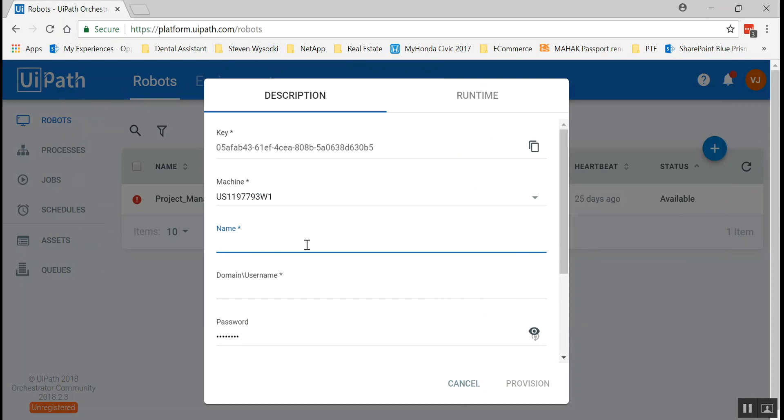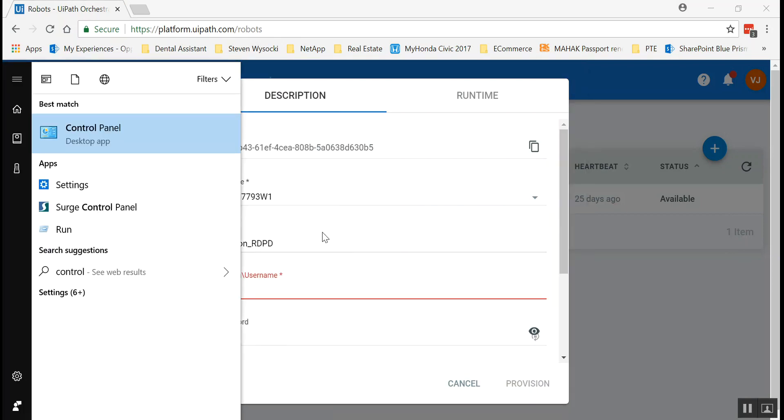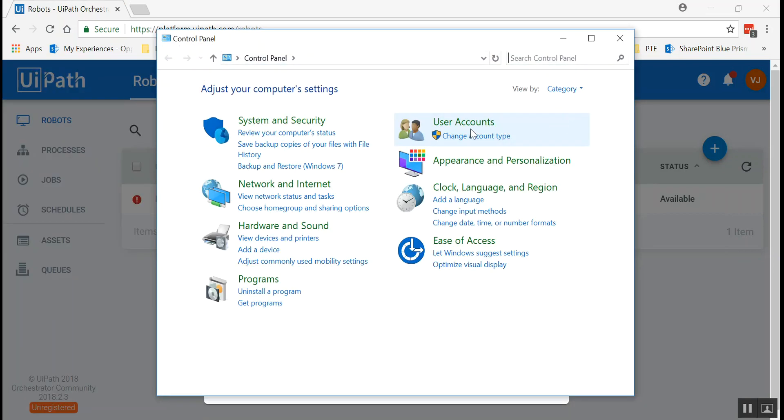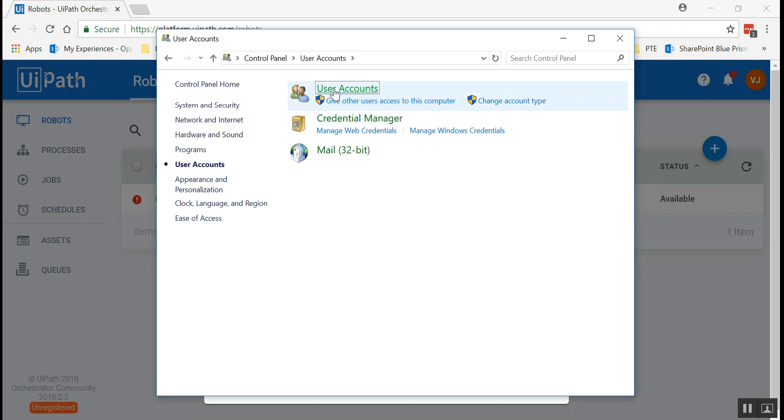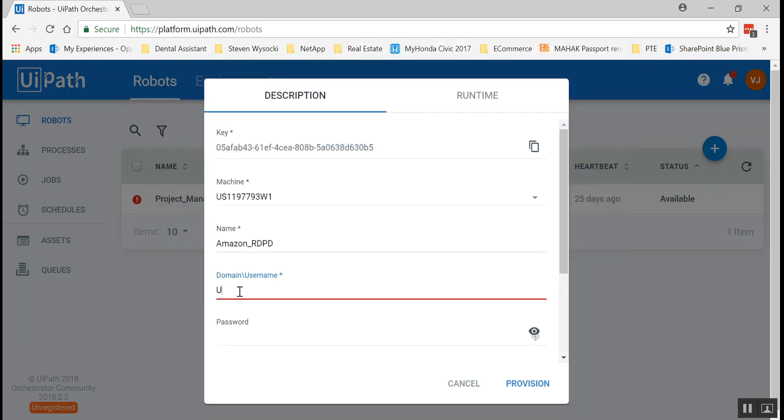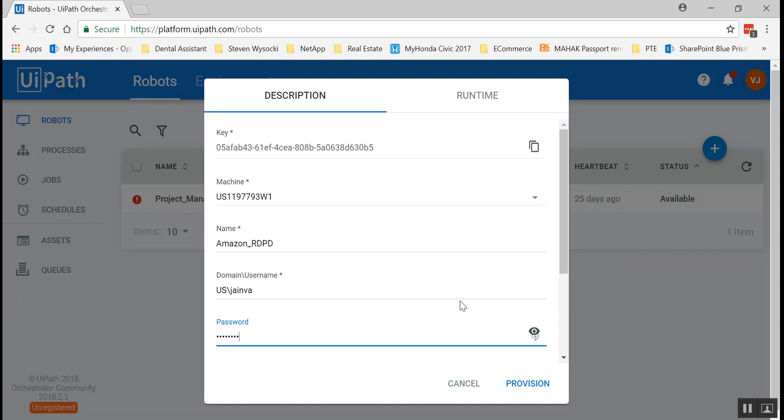Now for the name let's give any name to the robot. I'm gonna give the name as Amazon Rich Dad Poor Dad RDPD. And now comes the domain and the user name. For domain and user name I'm gonna show you where you can find yours in control panel. Once you go to control panel go to your user accounts. Again go to user accounts and on the right hand side is where it's my domain and this is my user name. And for the password it's the password of your system when you logged into your system. If there is a password that needs to be entered then it needs to be in here.